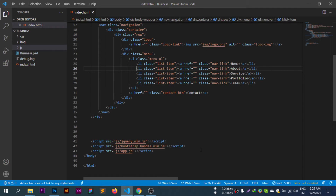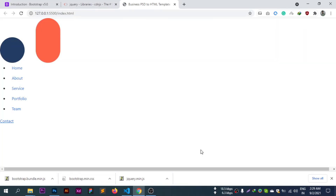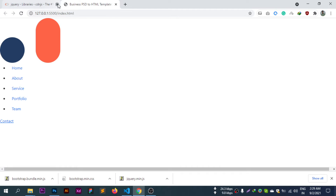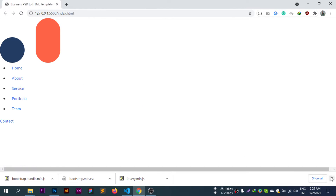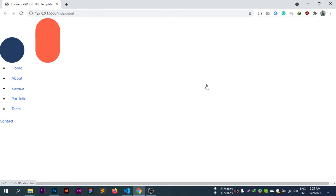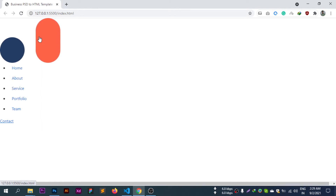Now opening the live server to preview the current output and check how the design looks so far.